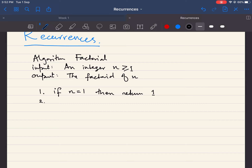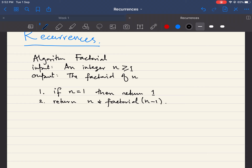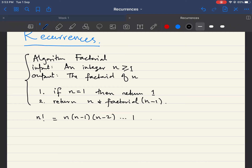If line one does not execute — that is, if n is not equal to one — the algorithm moves to line two, which returns n times factorial of n minus one. This is a very simple recursive algorithm that computes the factorial, equivalent to the mathematical definition. Mathematically, n factorial is defined as n times n minus 1 times n minus 2 down to 1.